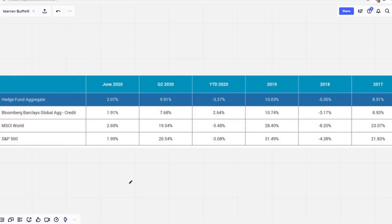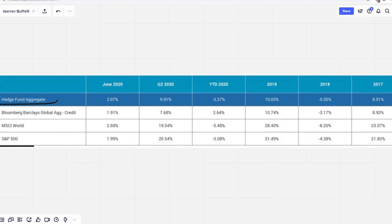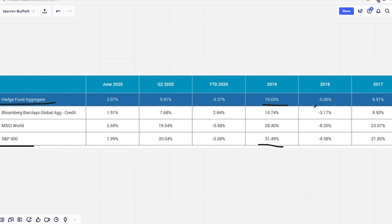And on average, the typical hedge fund does not beat the market. If we compare the S&P 500 and the average hedge fund, we see that its returns are often worse than the S&P 500. So for example, in 2019, the S&P 500 gained 31%, while the hedge fund aggregate only gained 10%.